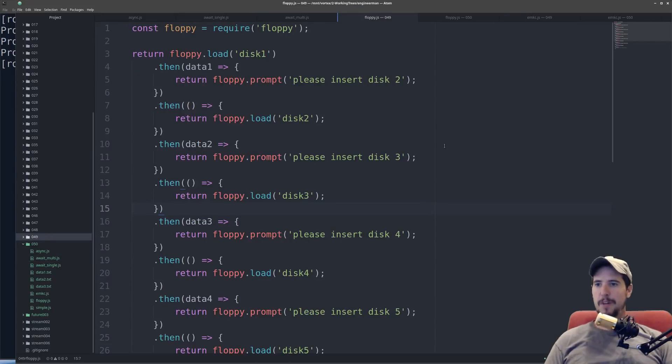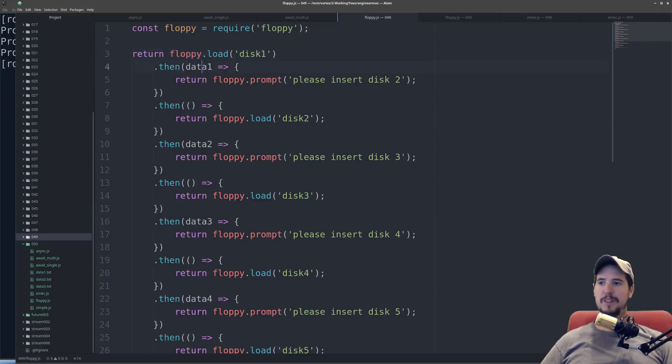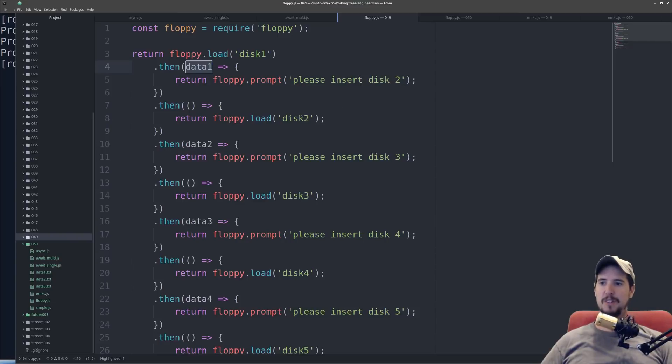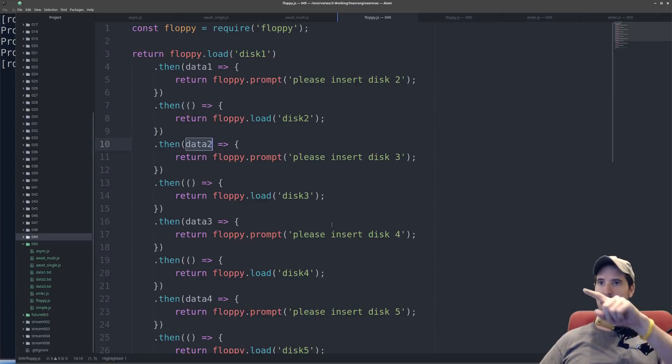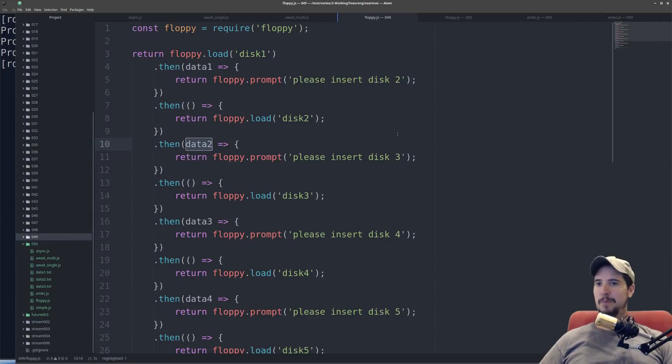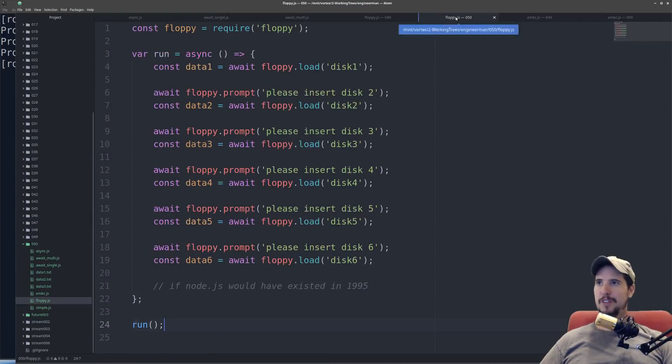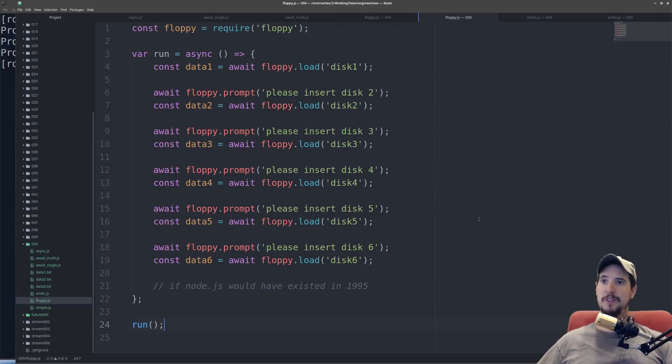Remember our floppy disk joke program from the previous video? This is the promise version. Floppy disk, you know, load disk1, data1, prompt, please insert disk2, load disk2, data2, please insert disk3, and so on. Now if you remember what this used to look like with the node-style callbacks with the huge pyramid, this was a massive improvement upon that. But now look at the async and await version. This is clearly an even bigger improvement than the promises one was on the node-style callbacks one.